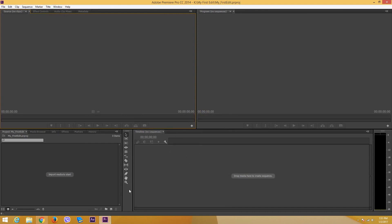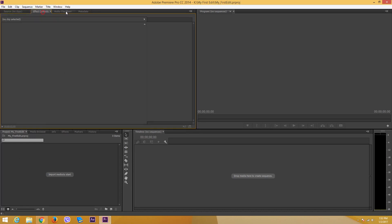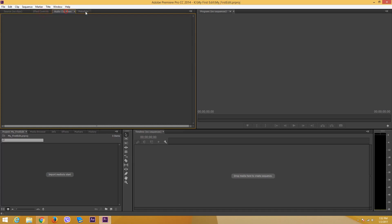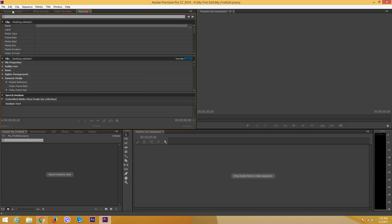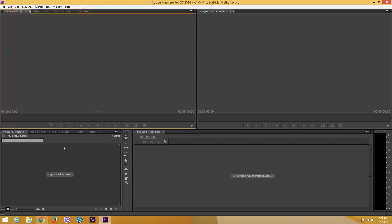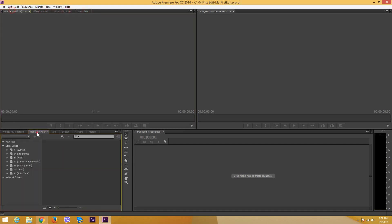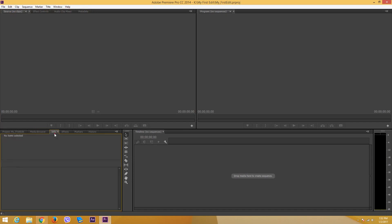I got my toolbar which is my default way to edit, then here is my project window, here is my source window, here's my effect control, audio clip mixer, metadata, and then my media browser from which I can browse my video files right from the software itself.